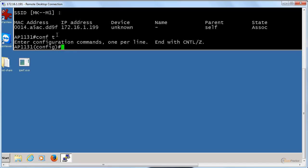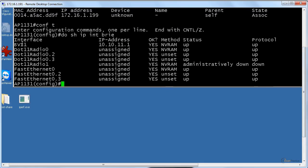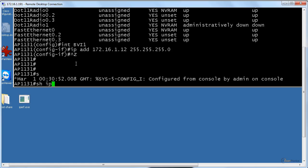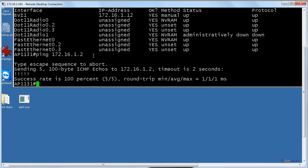Now let's change the IP address on the access point. With 'show IP interface brief,' we can see it uses a BVI — Bridged Virtual Interface — because we want to bridge wireless and LAN. We'll configure the BVI interface with IP address 172.16.1.12. Then we'll confirm with 'show IP interface brief' and ping our RADIUS server at 172.16.1.2. We can reach it from the access point — that means we can reach our AAA server, which is a good sign.